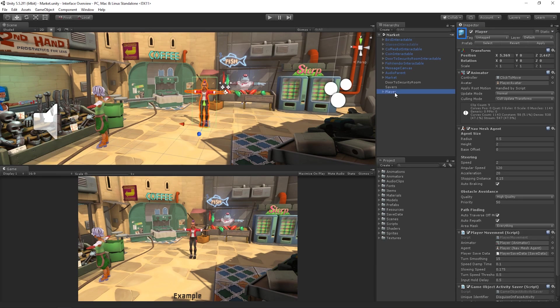The first part of the game object's header bar contains the Select Icon button for the selected game object. The Select Icon button allows us to change the way that a game object is displayed in the Scene view. We can also assign a custom icon from any texture in our Assets folder by clicking the Other button and selecting our desired icon.